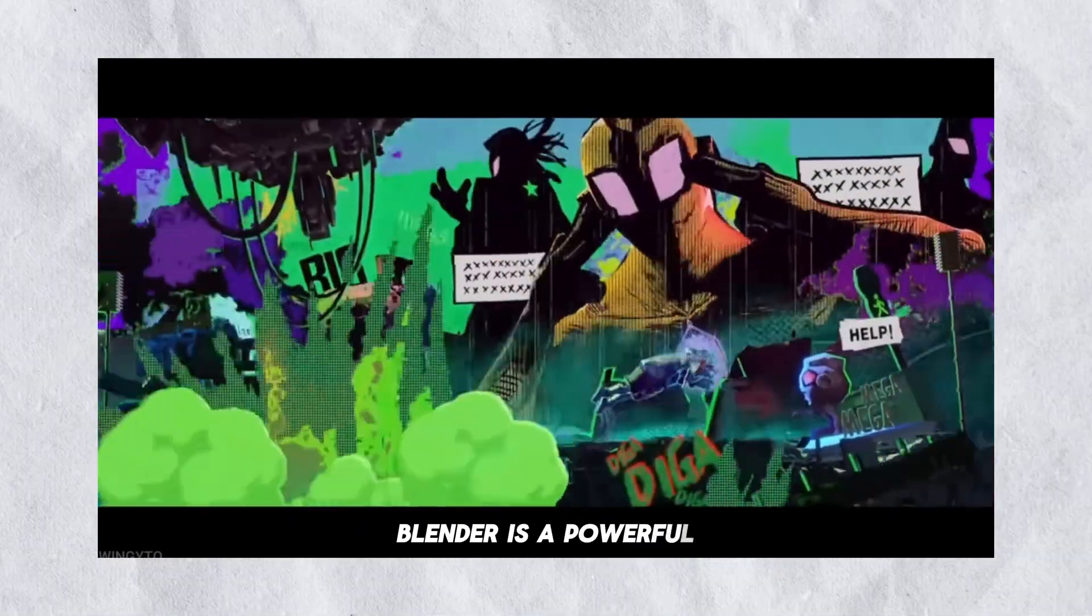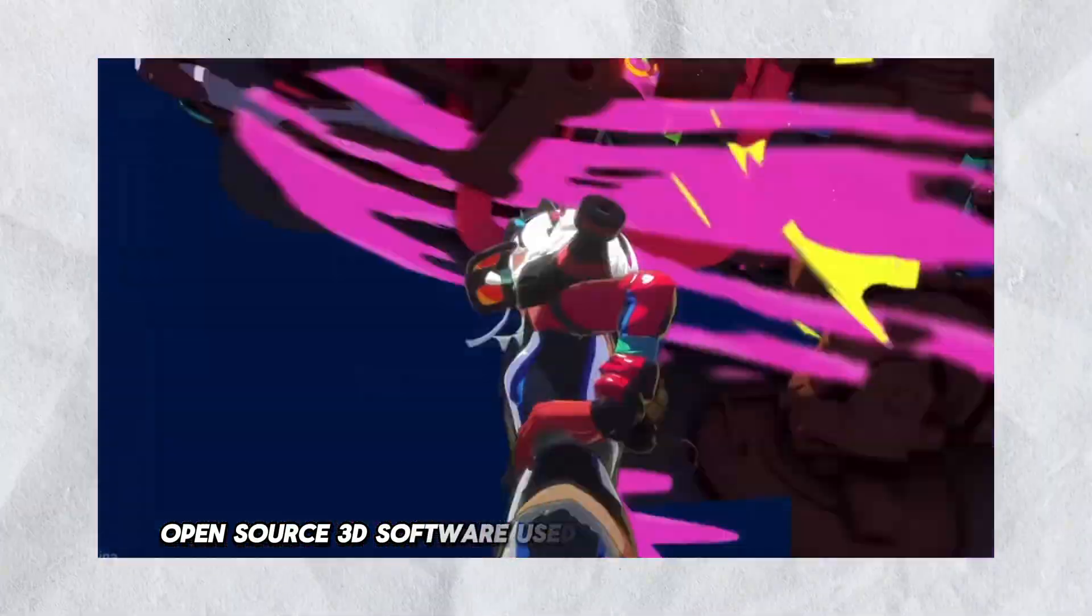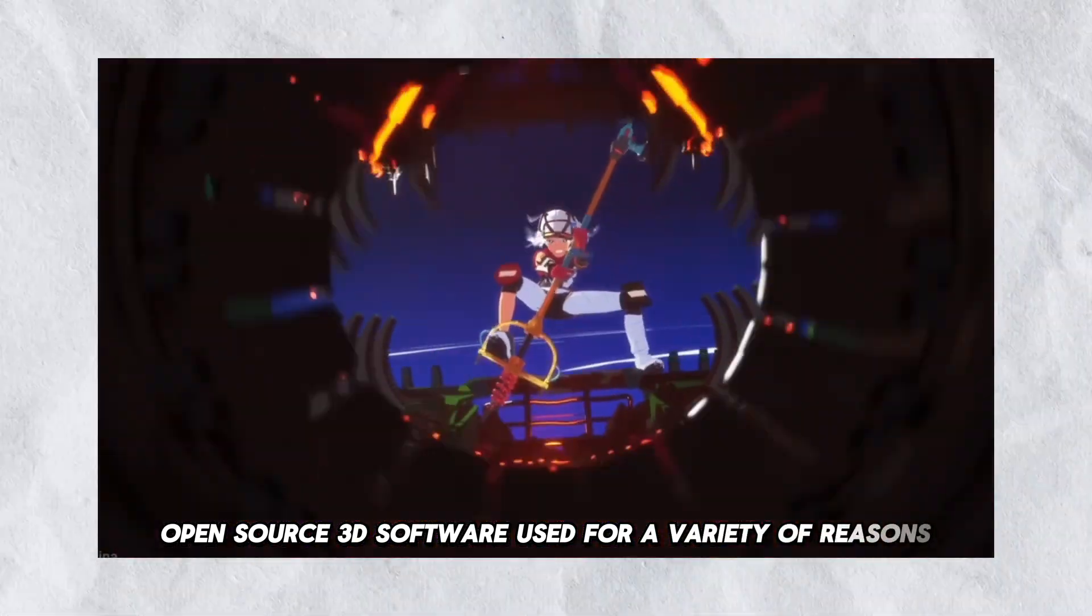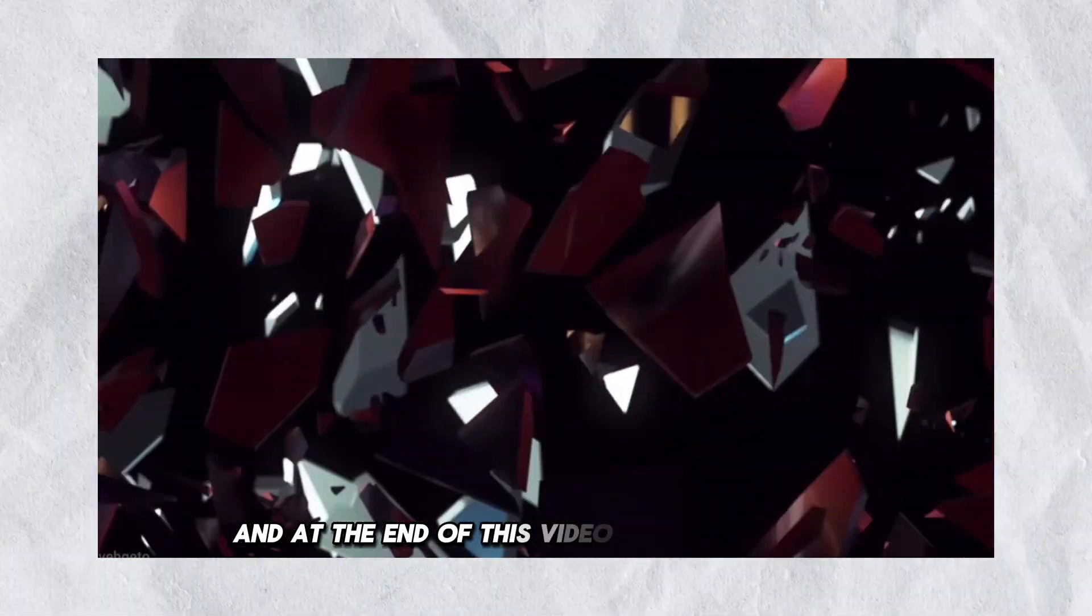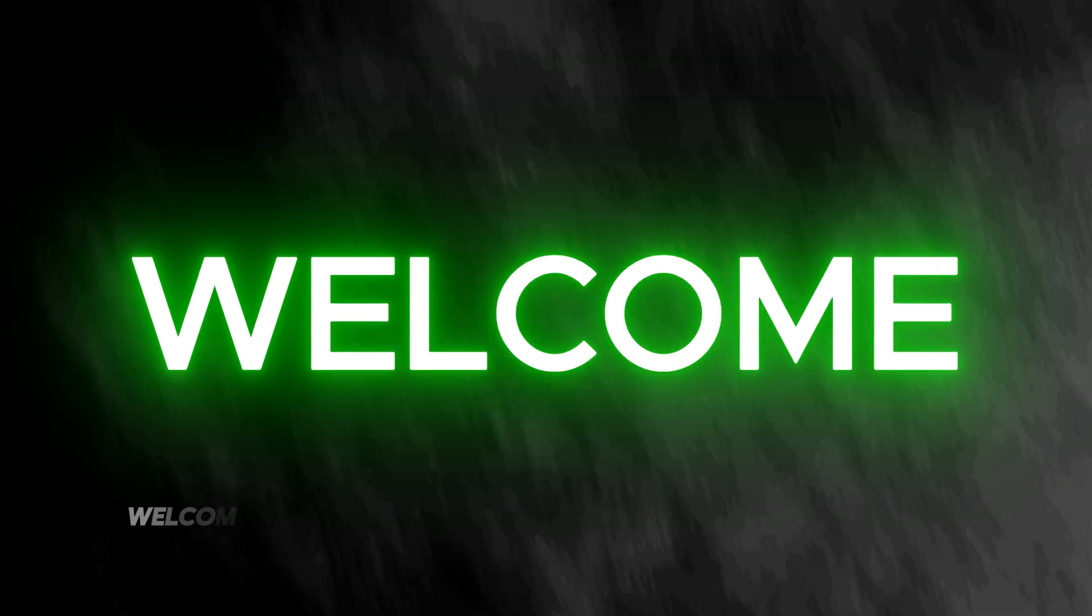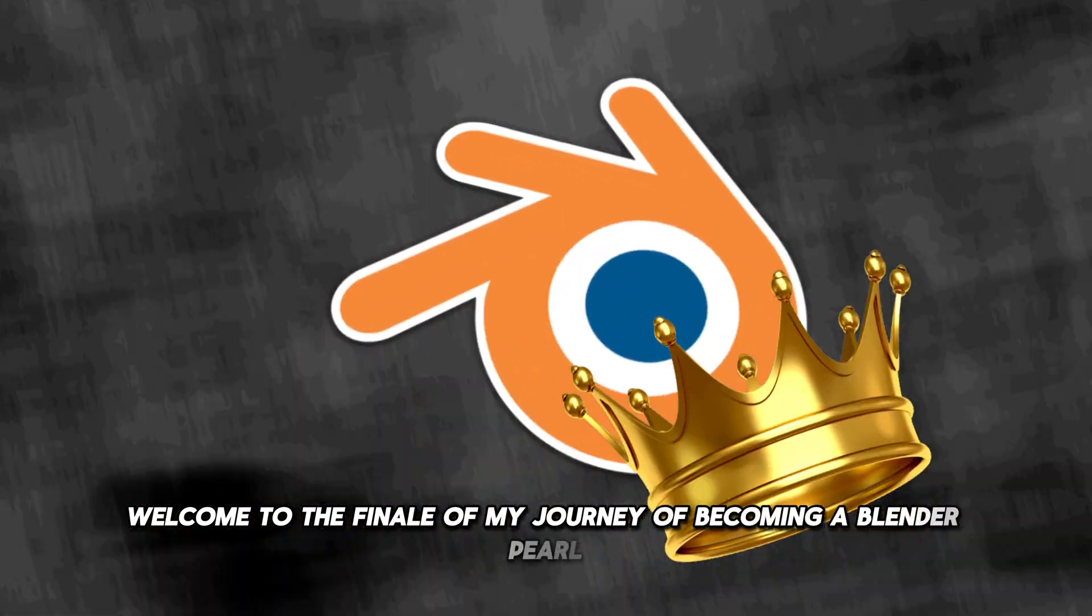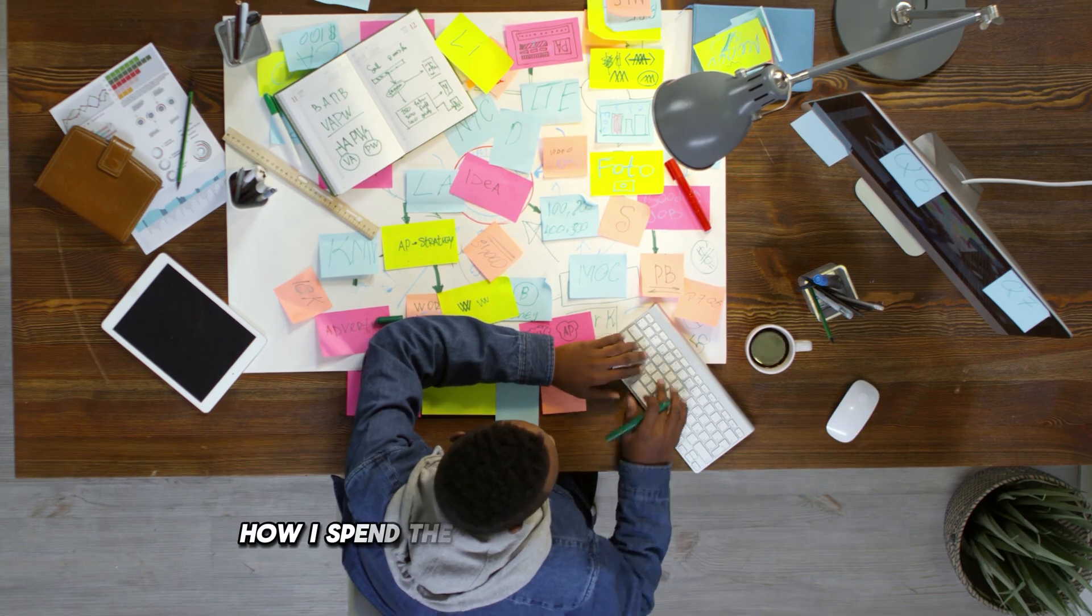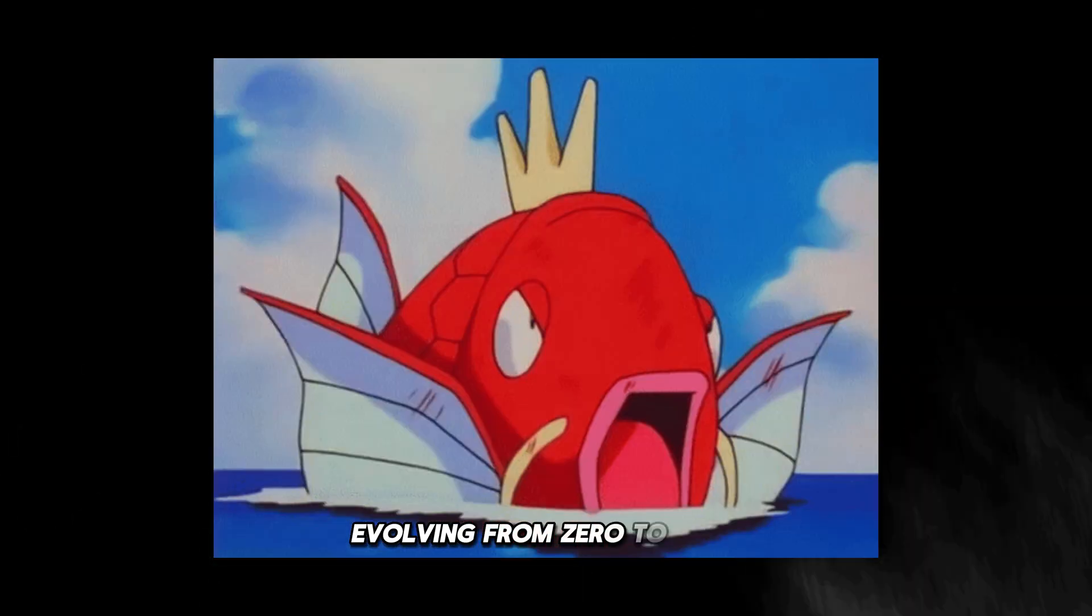Blender is a powerful open source 3D software used for a variety of reasons. At the end of this video I'll become a pro. Welcome to the finale of my journey of becoming a Blender pro. In this episode I'm going to show you how I spent the final days of this challenge, evolving from zero to hero.